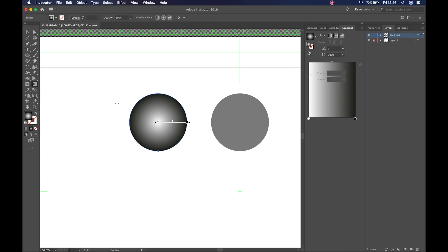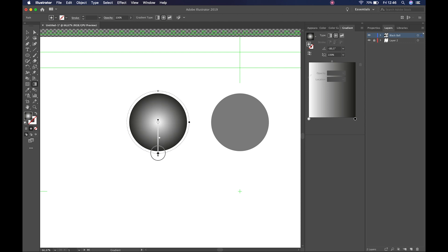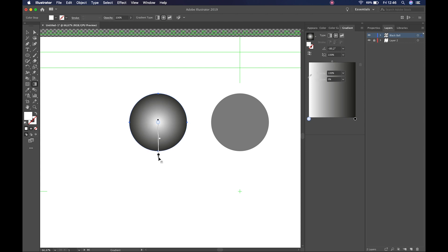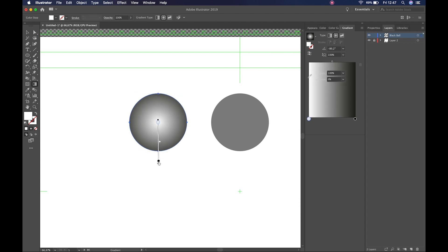I'll select the gradient tool — shortcut G — and click and drag to redraw the gradient from the center, avoiding a massive dark outline. You can click and drag the gradient points, which correspond to points in the gradient panel. There's also a middle slider to distribute the gradient. The center block lets you change where the center of the sphere sits, and hovering near the edge gives a rotation tool.